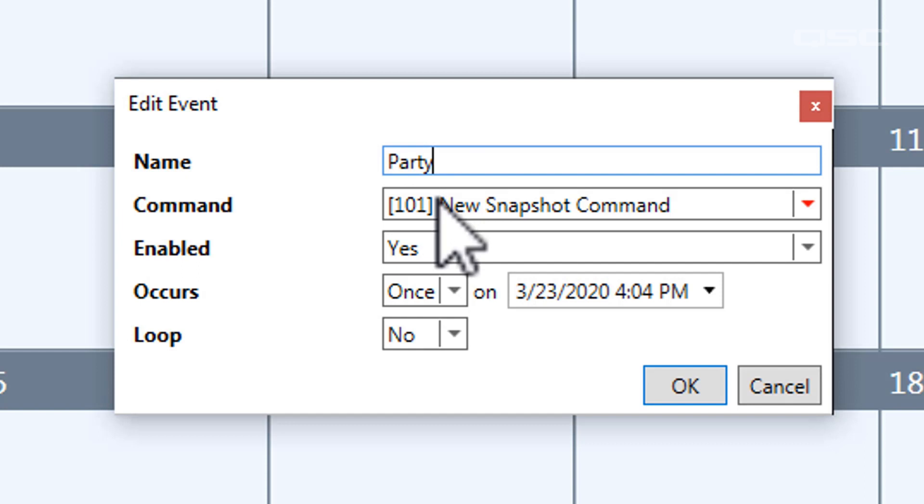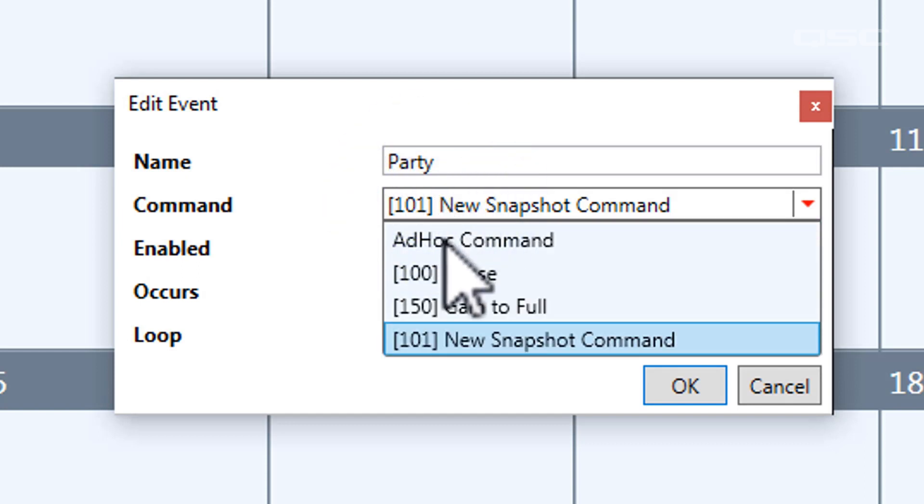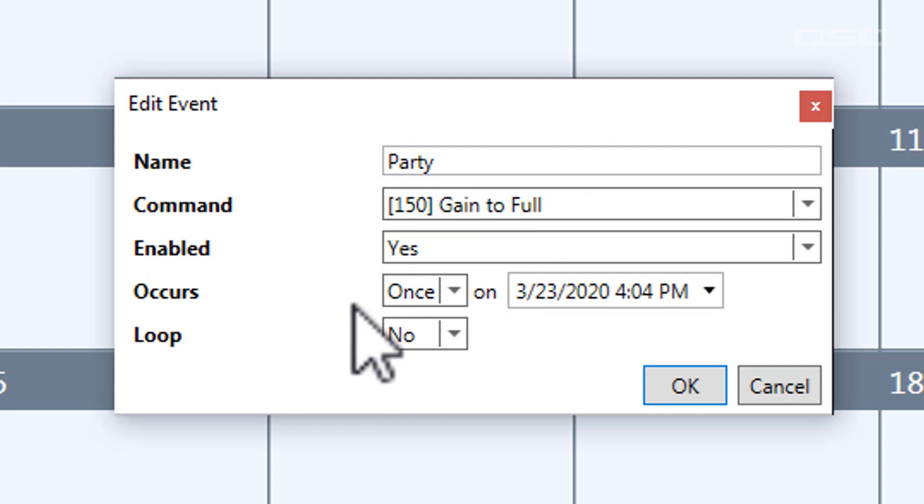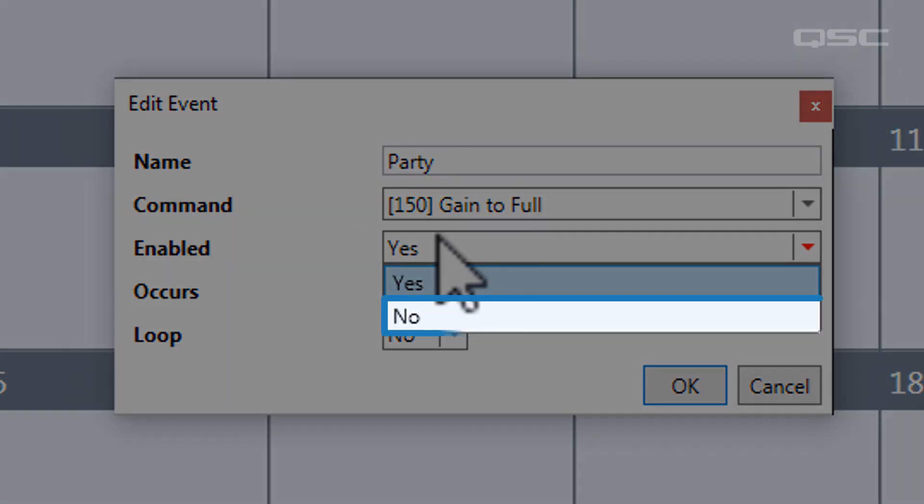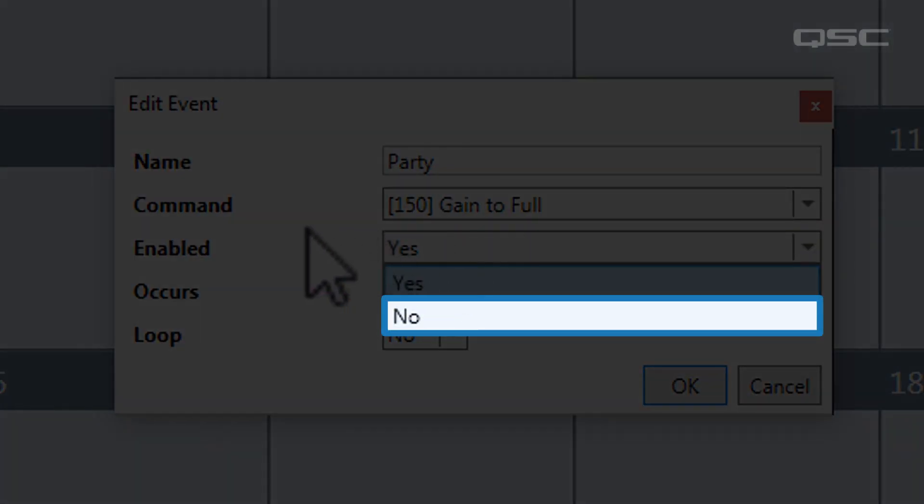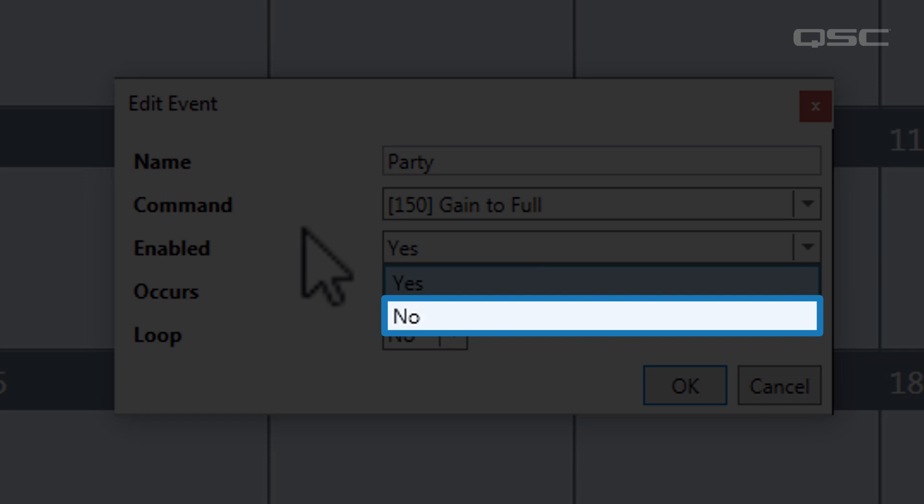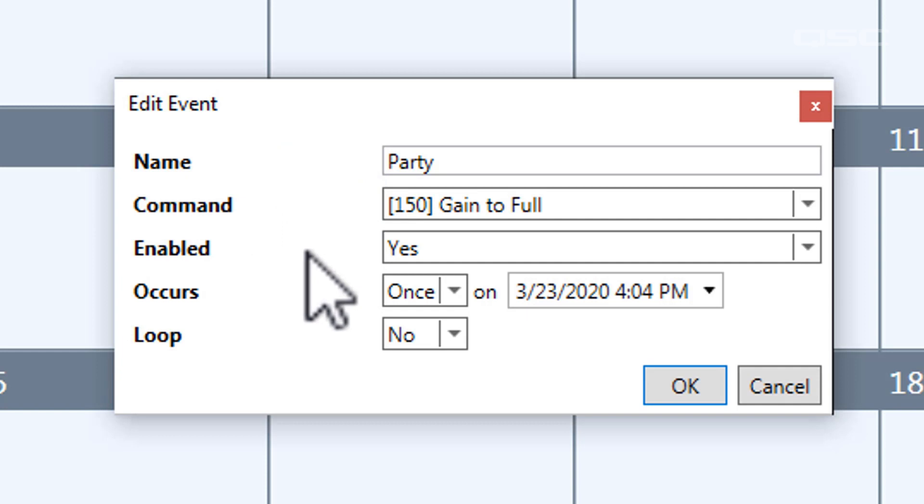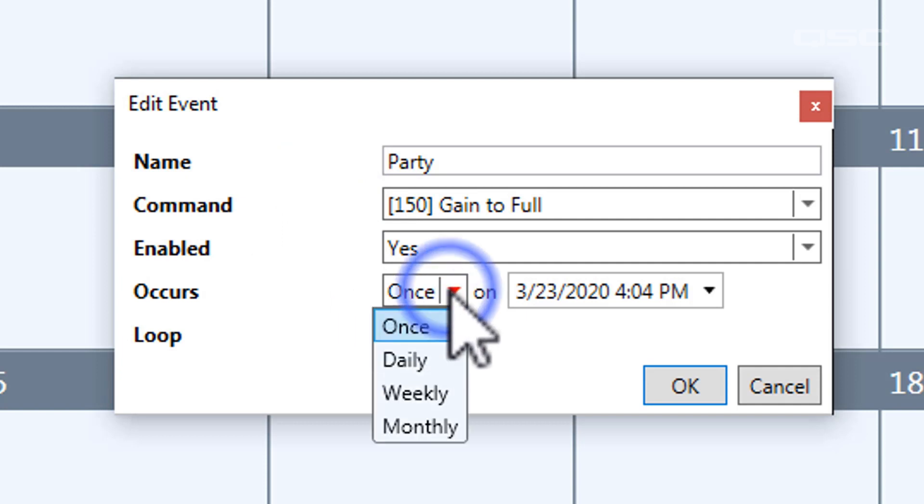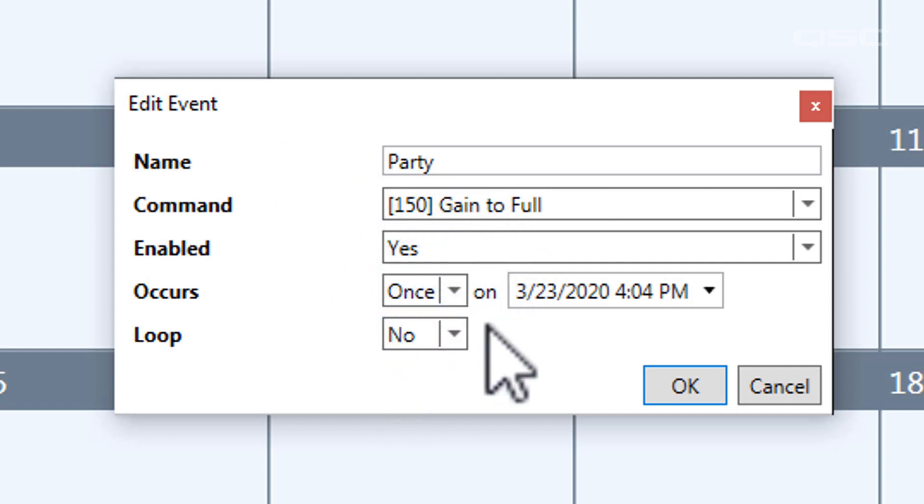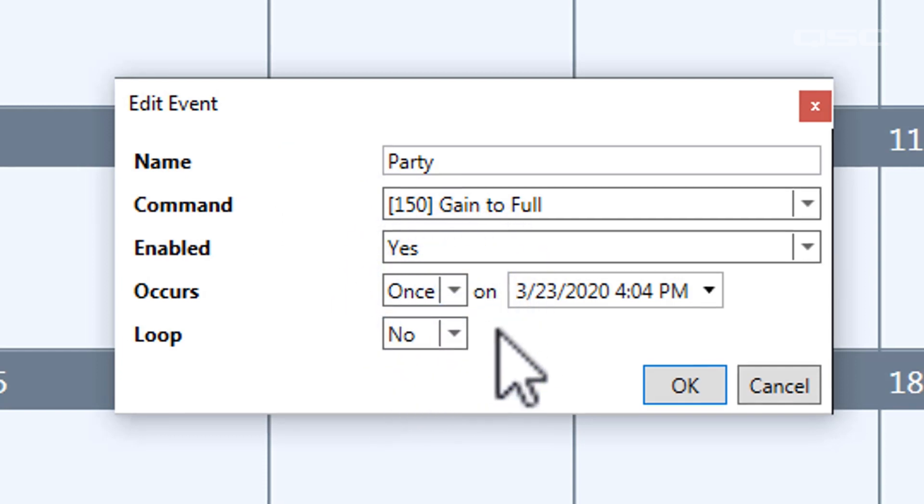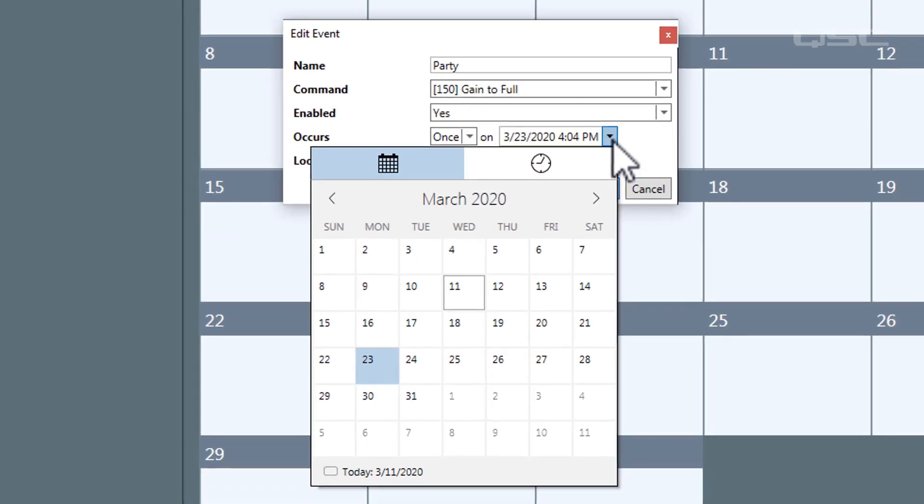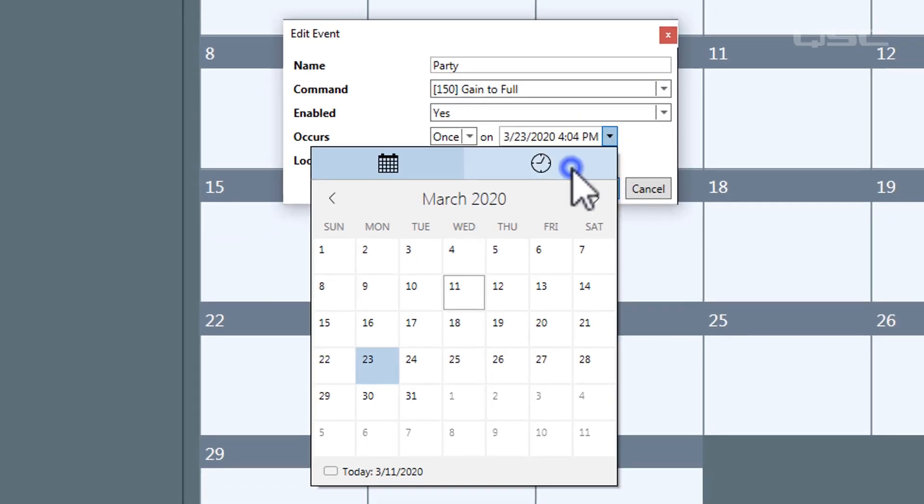Then select the command that you've created. We'll use the gain to full. By default, all events start enabled, but you could select no to disable this event, allowing you to engage it again later without deleting it entirely. You must also decide how often your event occurs. Whether that be a one-time event, you can select once, and then specify the date and time, and then you're done.